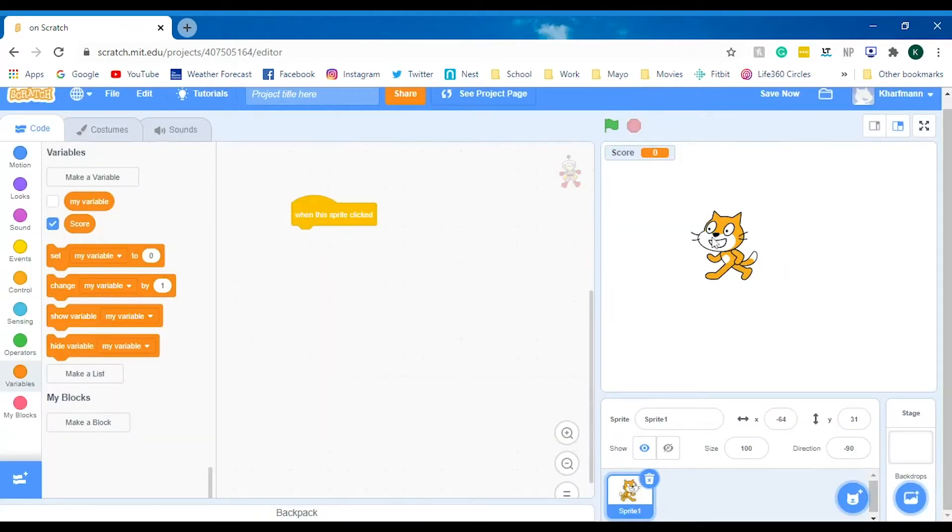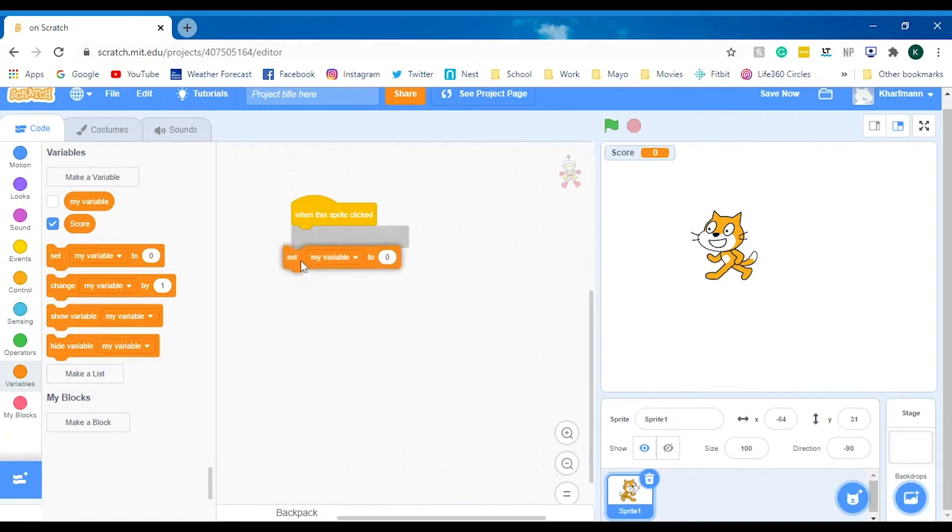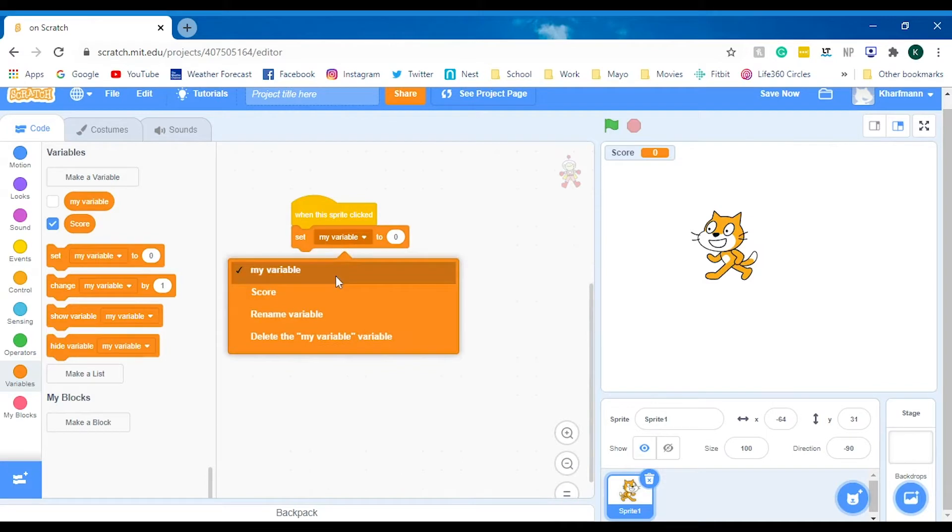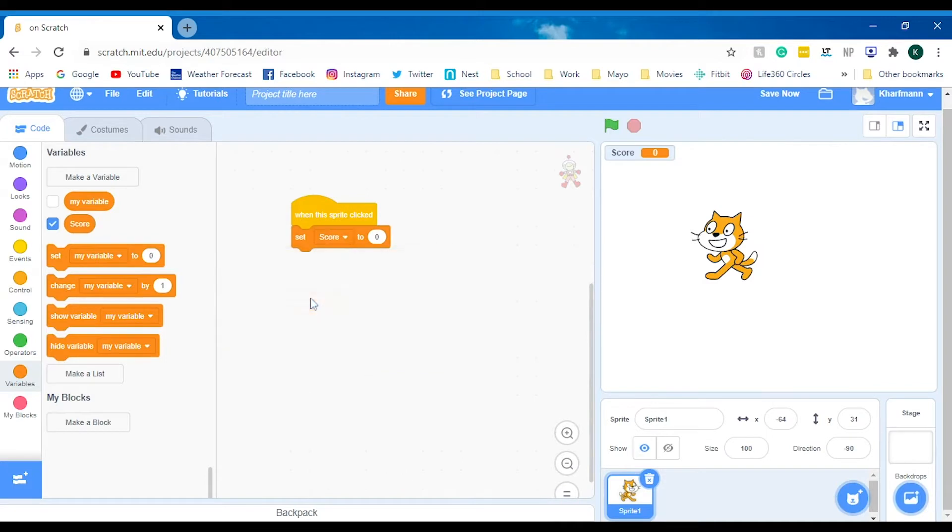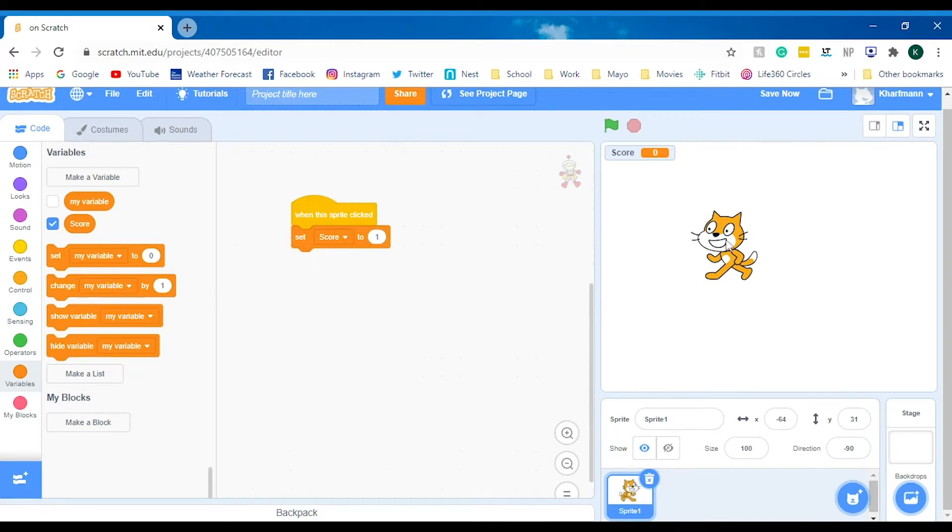Now let's say every time the sprite is clicked, I would like it to add one to our score. We're going to say, okay, let's set our variable score to zero. But that's just going to set it to zero. What if we do one? It's just going to be infinitely stuck at one.